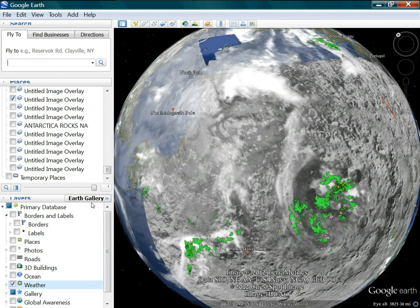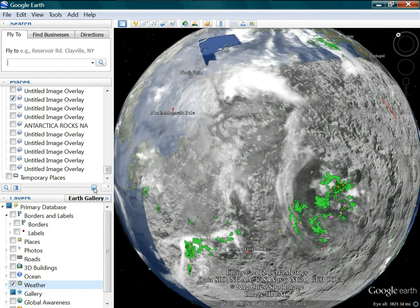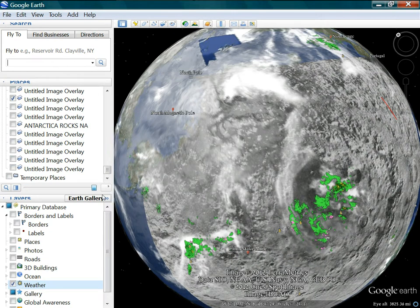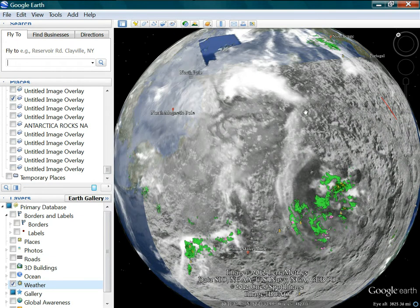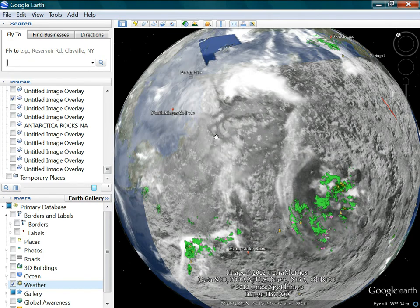People think that, oh, yeah, anywhere you put it, the weather is going to look like it fits. And it's not that way. It has to be in the right spot. And you see this right here.